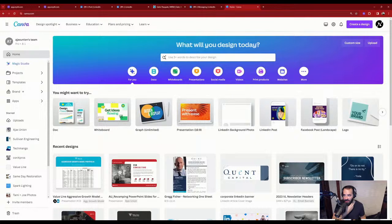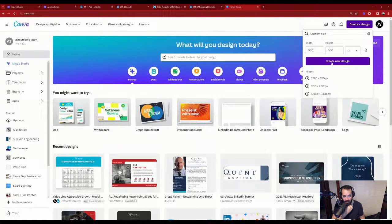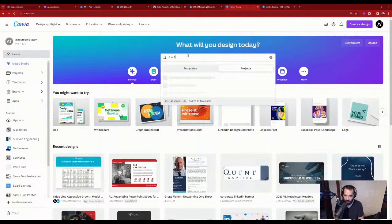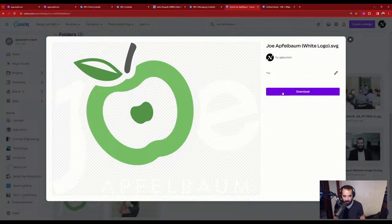I go into Canva, create a new design at 300 by 300. I search 'Joe Applebaum' and find my logo — I copy and paste it in, and it looks great. That's my little apple logo. I name it 'Joe Applebaum logo,' center it, press share, download — done.